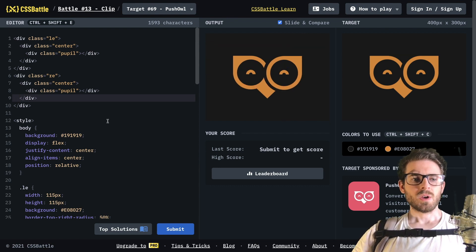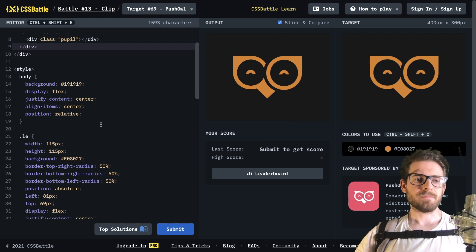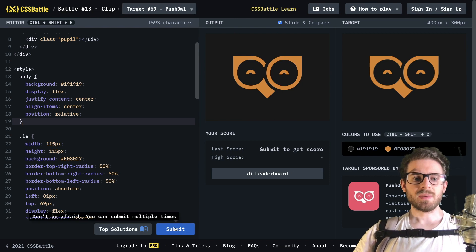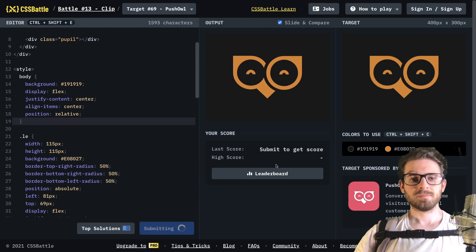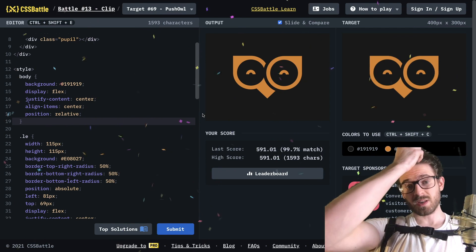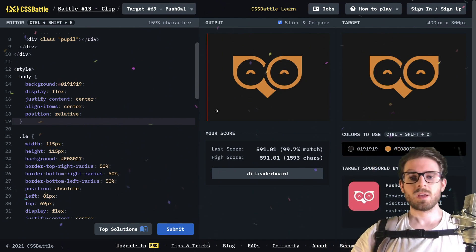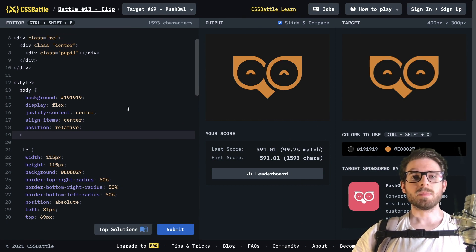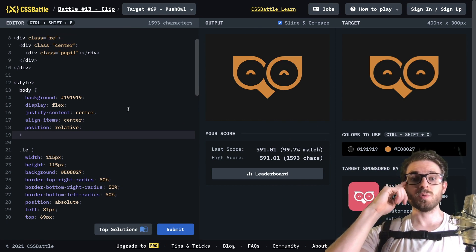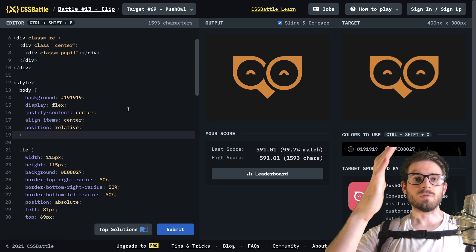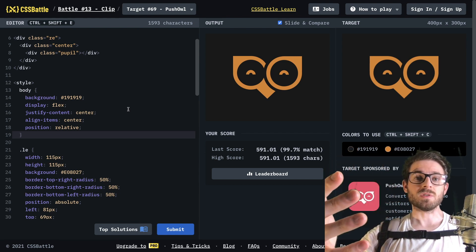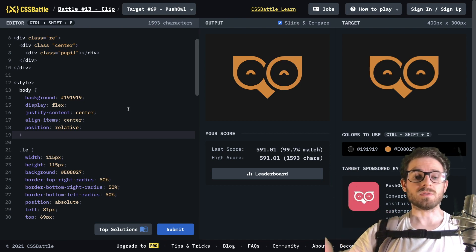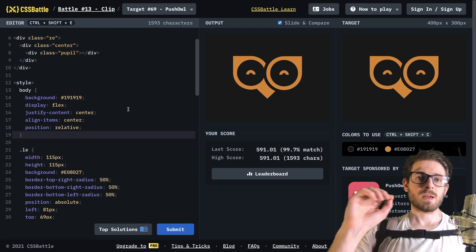There you have it. Mine is off by a little bit, but I don't want to waste too much time trying to get this perfect. Let's submit it and see what we get — 99.7, not too shabby! If you enjoyed watching this, be sure to give me a thumbs up. Leave a comment below if you have another CSS battle you want me to try, and subscribe for more videos to improve your CSS and web development skills. Thank you so much for watching — happy coding!